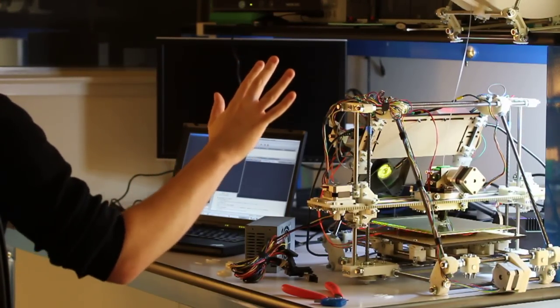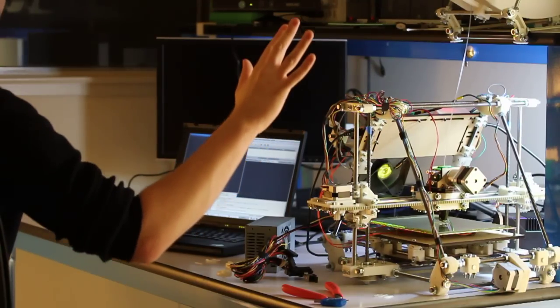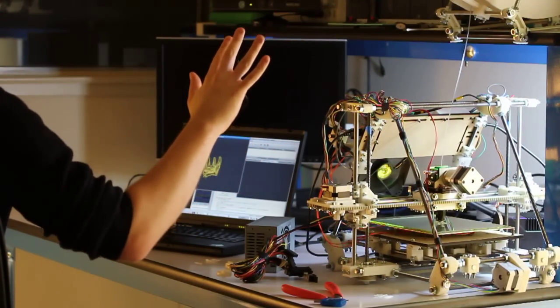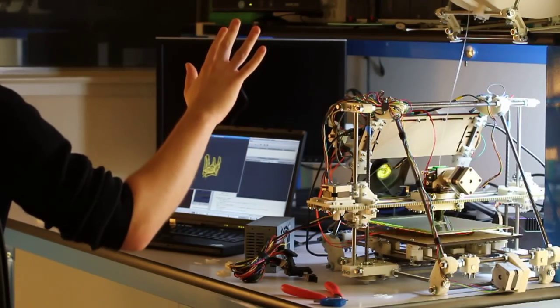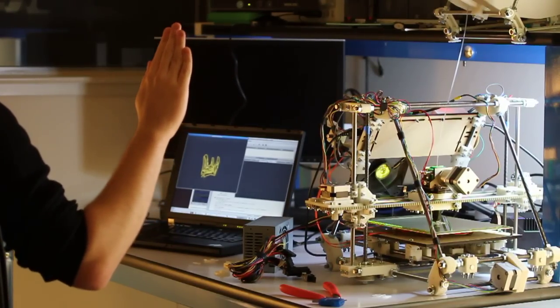I think it actually worked better with an open hand. Oh, okay. Probably because then I can do better depth detection on it. Maybe. I don't know.